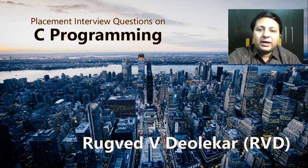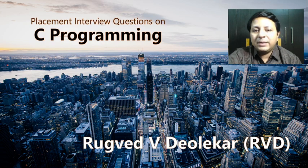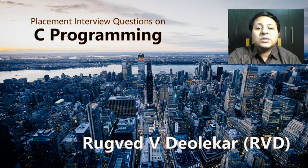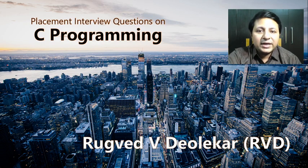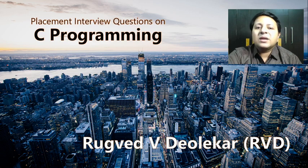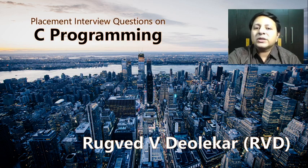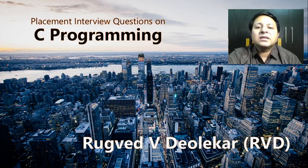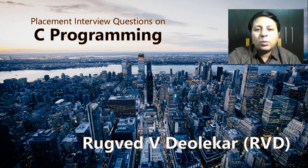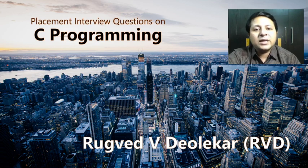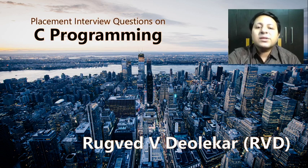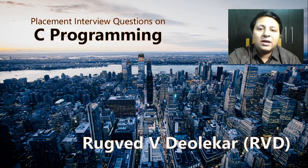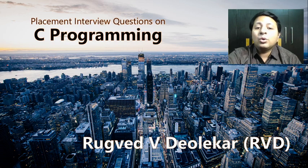I hope all of you know my three playlists so far. The first one is about the course on data structure, the second one is placement interview questions on data structure, and the third one is placement interview questions on C programming.